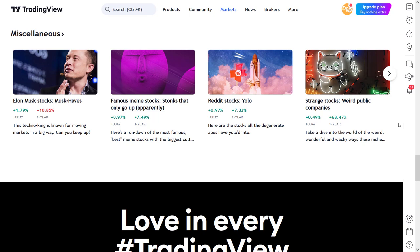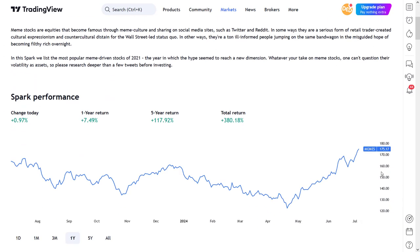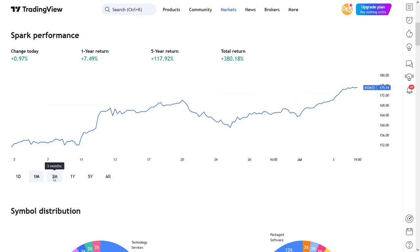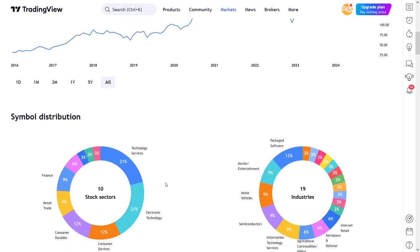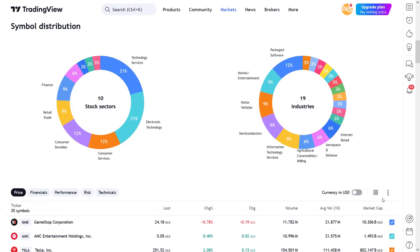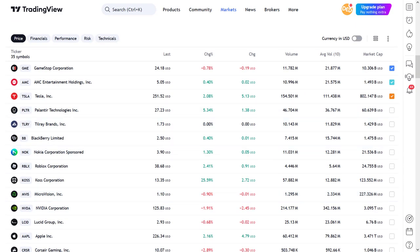Next to Elon Musk's interests, which don't seem to be performing so well, there is a meme stocks sparks page. Opening that page provides you with a nice description with the intention and some background information. The stocks shown can also be directly added to your watchlist with this button, or you can share this page with your friends. There is also a chart showing the total portfolio performance, a breakdown of the portfolio distribution in sectors and industries, and the actual stocks — like Gamestop, Tesla, Roblox, Apple, Nvidia, and 30 other well-known and often-discussed stocks.